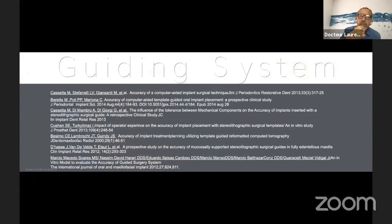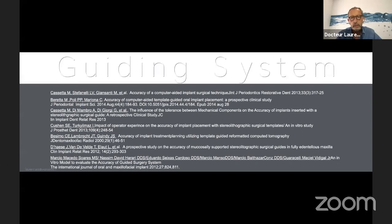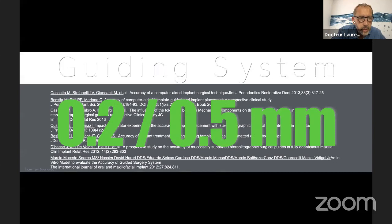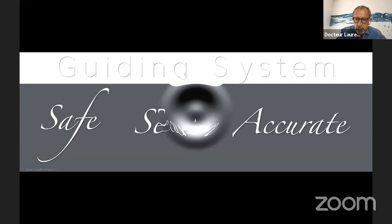Looking at different studies with the use of computer-guided systems — you plan and then put the implant with a guide, then do a scan and superimpose the planning with the scanner — different studies show that we can consider deviation between the planning and the actual implant in average of 0.2 to 0.5 millimeters. So be sure the system is safe, secure, and accurate.